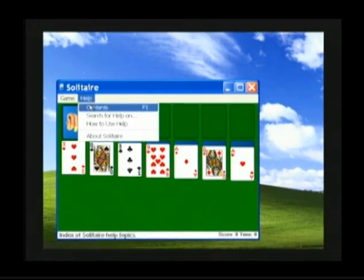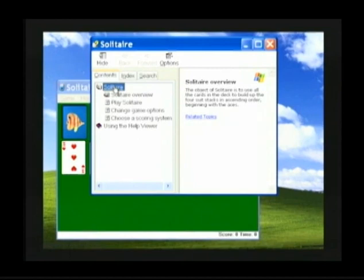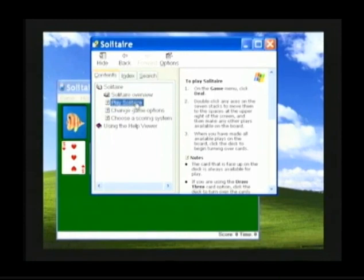Slide down to the option Contents. Contents will highlight in blue. Click one time on Contents and a Solitaire help screen will appear. Now click one time on the Solitaire option and a list of new options will appear. Come down to Play Solitaire. Click one time on Play Solitaire and you'll see on the right-hand side of the screen directions on how to play Solitaire will appear.